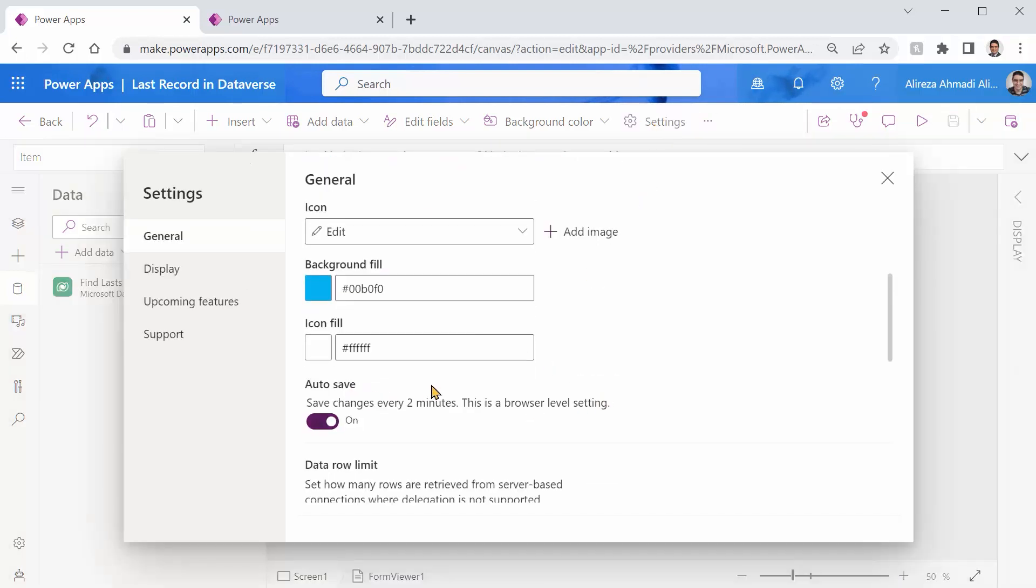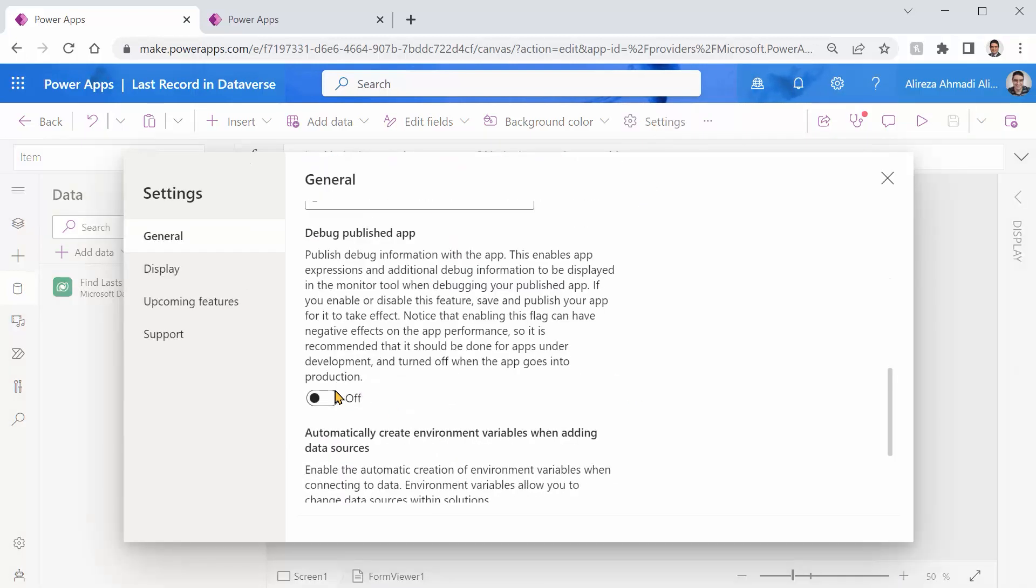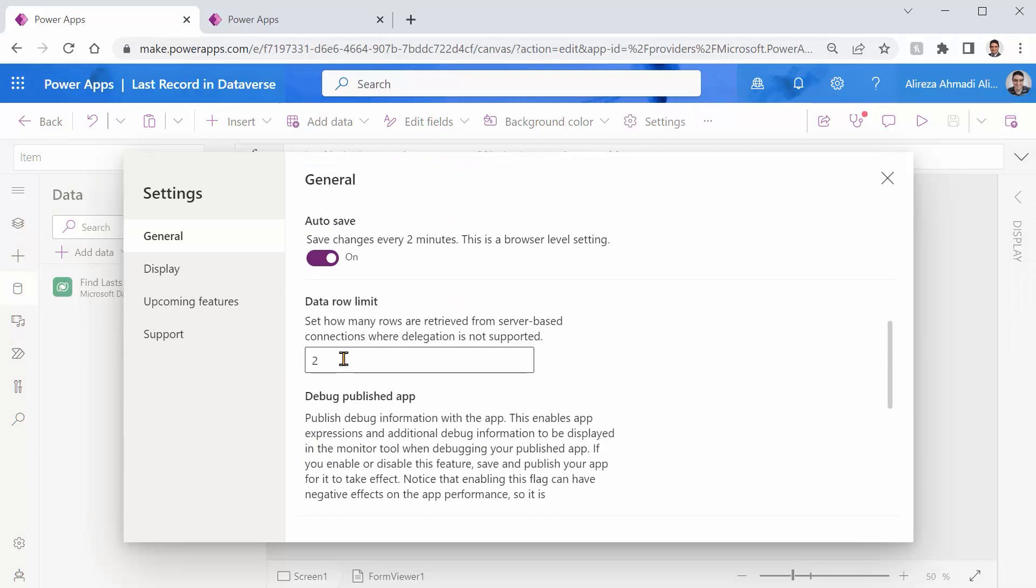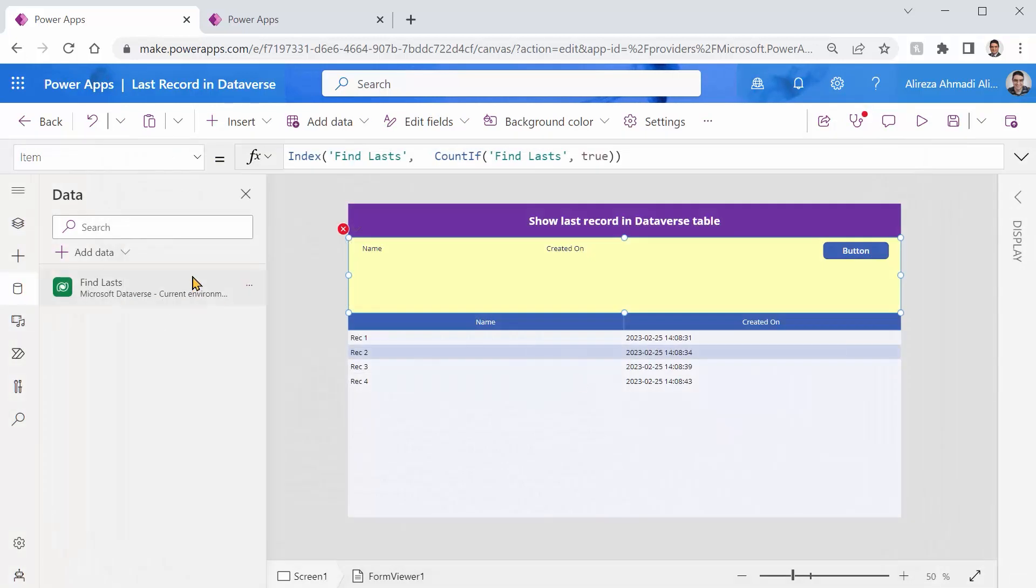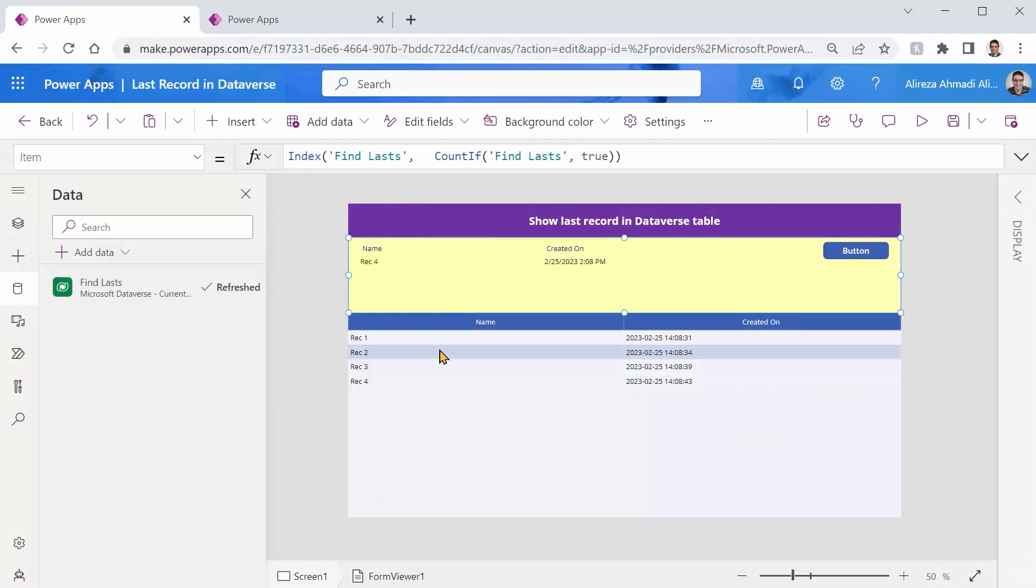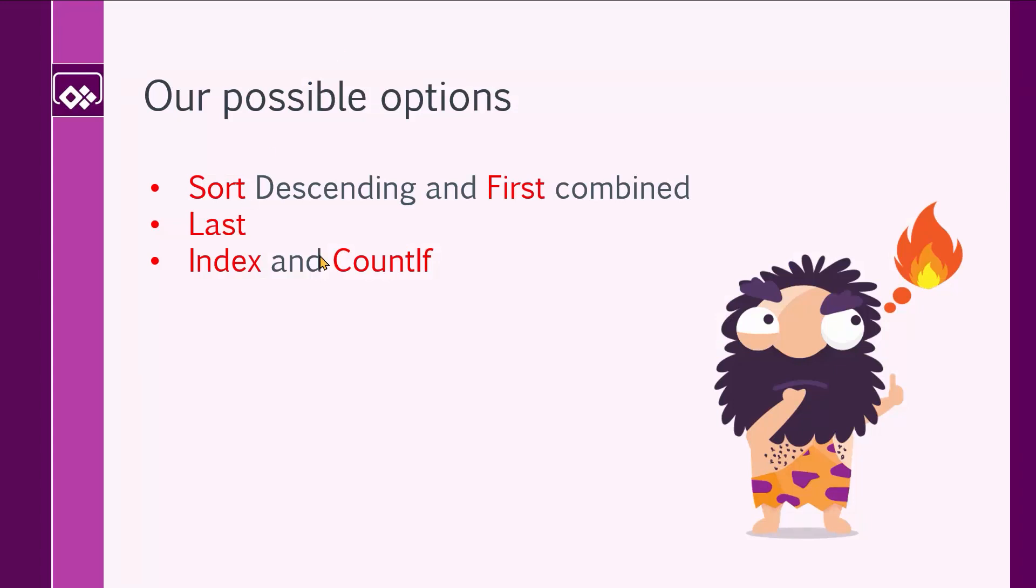Does it work if we change the data row limit? Yeah, let's give it a shot. I set it to, for example, 500 again. And I save it. Refresh. And it works happily ever after. Just like the other examples, count if and index fail when it comes to any number beyond your data row limit. So count if is fine, but index fails.